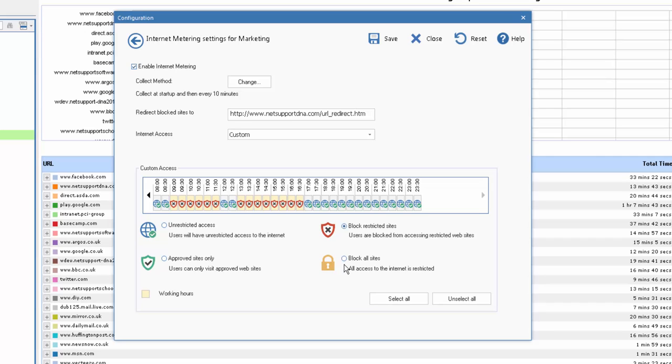Similarly, we could block all websites or we could limit access to only those sites that are contained within our approved list.